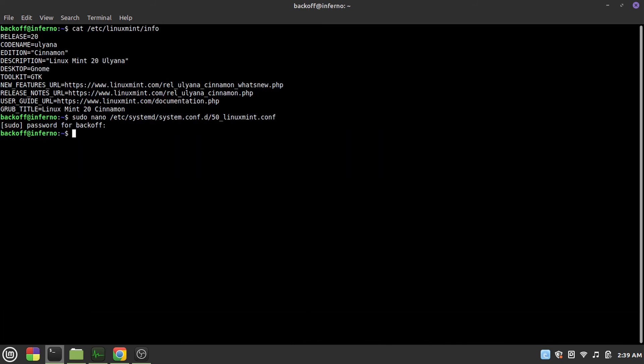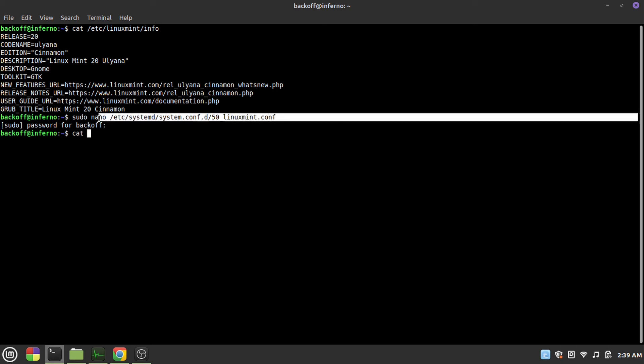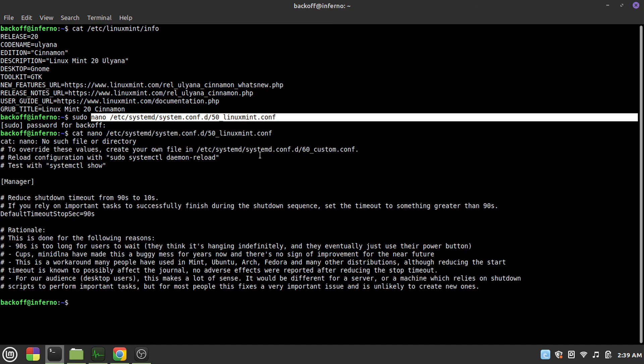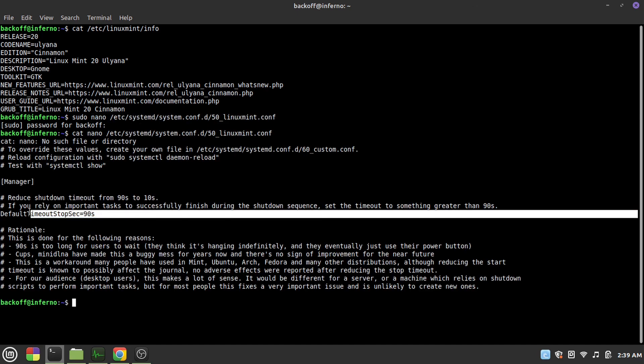Let's see if it was changed or not. As you can see, it's been changed to 90 seconds. That's what basically solved the problem for me.